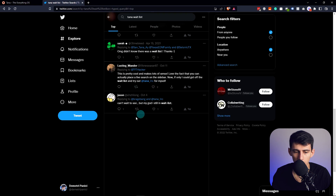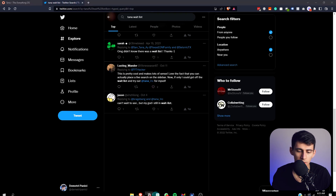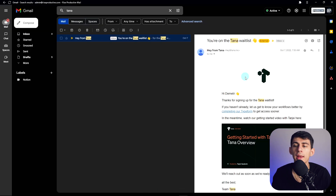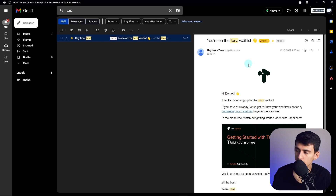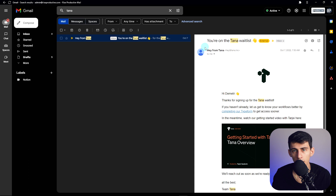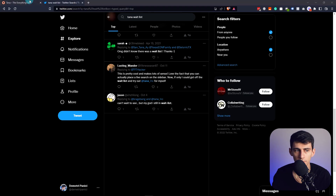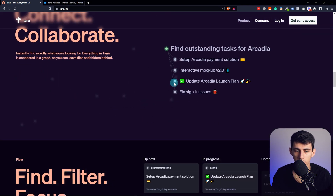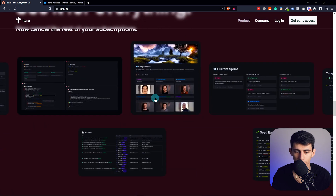I've been waiting since October 7th, planned on having this video released on December 6th, and I'm recording this on November 29th. I have waited long enough, and this is a problem with a lot of different applications. TLDR: Tana is like a wannabe Notion-Obsidian hybrid that's got tags. That's the app — congratulations.